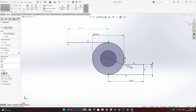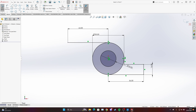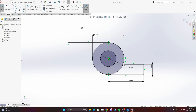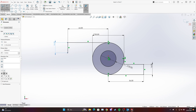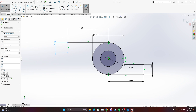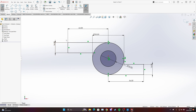Then we are going down by 16 — the same thickness as the right side. We close the sketch and right now we have everything.